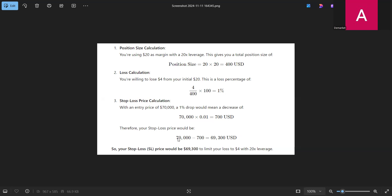The entry price is 70,000 dollars. So 70,000 times 0.01 gives us 700. If I'm longing the position, then 70,000 minus 700 gives a stop loss price of 69,300. That is the price at which I would lose exactly 4 dollars. If I'm shorting the position, it would be 70,000 plus 700, giving a stop loss of 70,700.